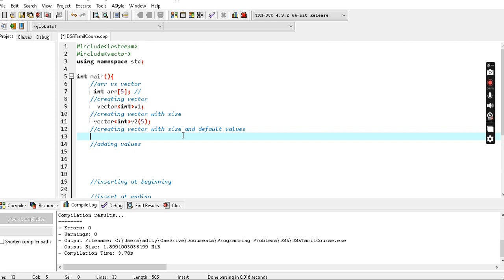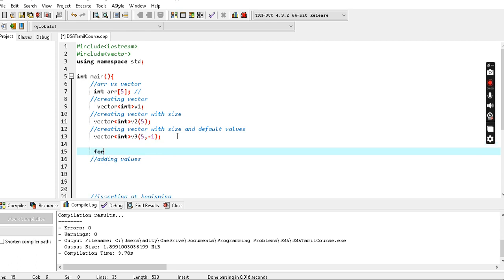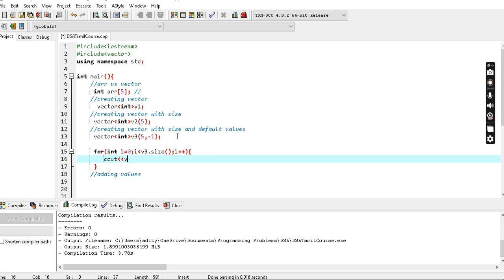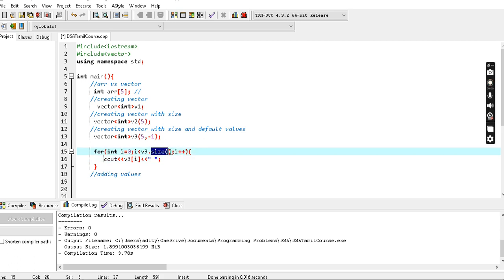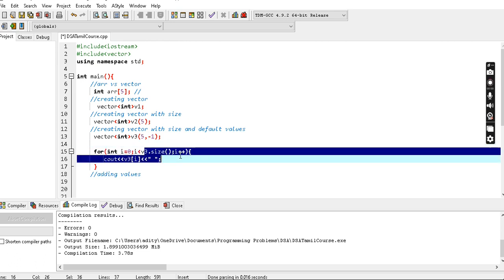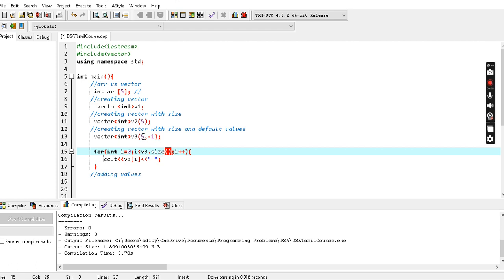When creating a vector with a size, it loads default values. The default value is set automatically. For V3 and V4, the size of V3 is 0 to 5 - 5 is the size, so indices 0 to 5.